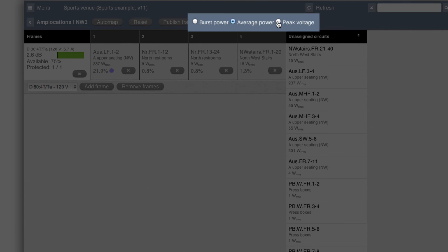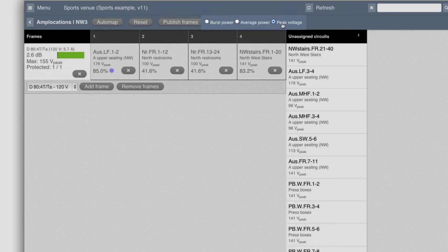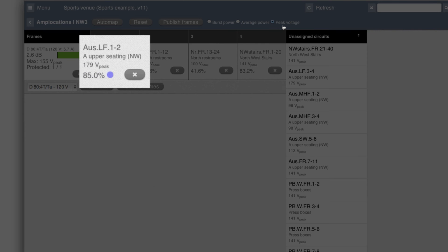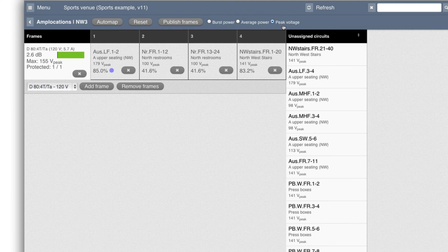If we click on peak voltage up here, we see that there was the channel with a dot here that's using 179 volt peak and the others are lower voltages.